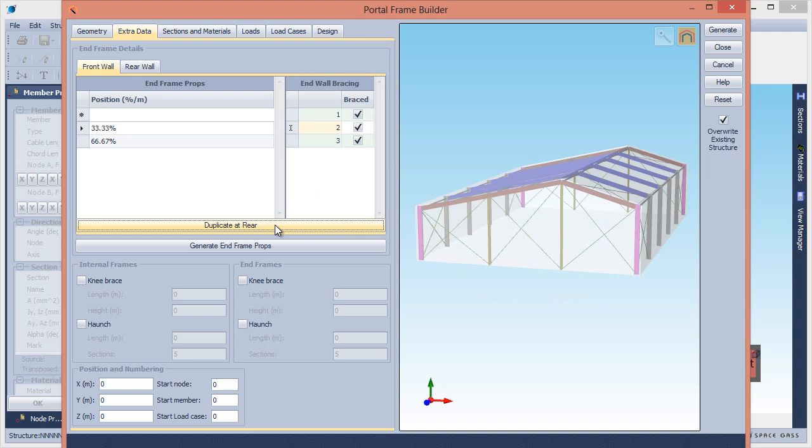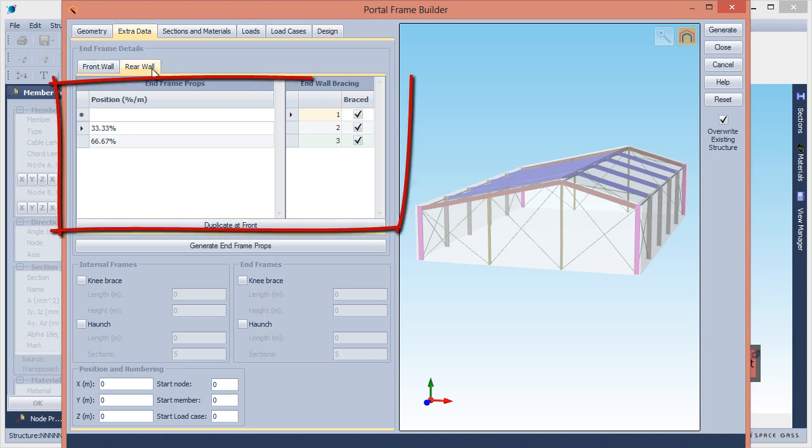If the rear wall of the building is different to the front, you can click the Rear Wall tab and change its data as required.